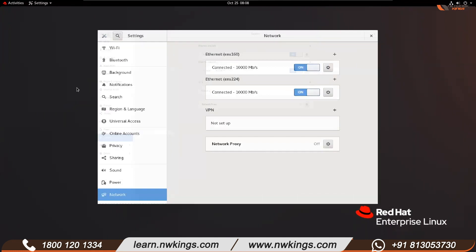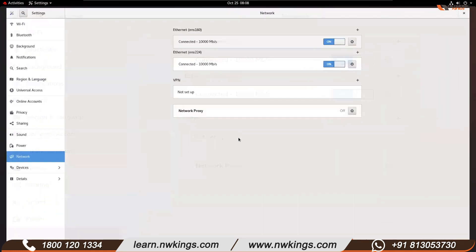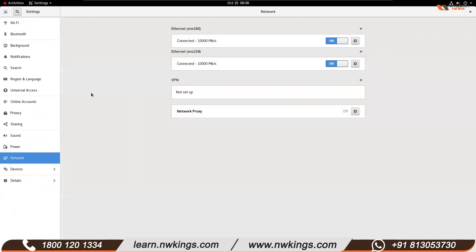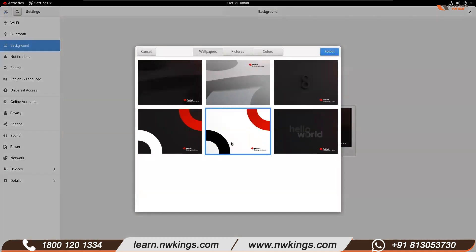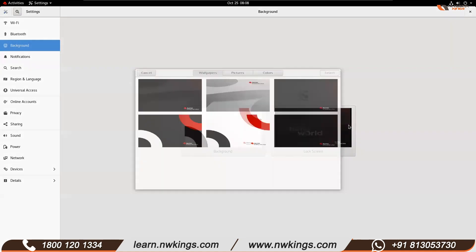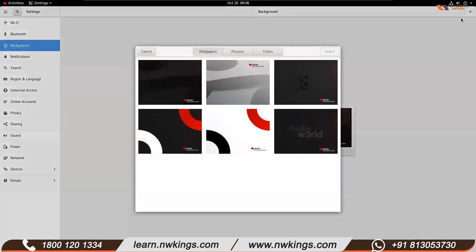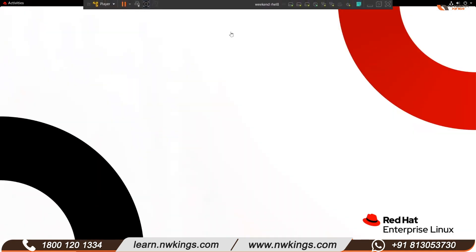Clicking Settings opens a page with all options on the left and their configuration values on the right. If you want to change the wallpaper, click on Background — you can set a background wallpaper and a lock screen wallpaper and select anything. For example, I'm selecting one as my background wallpaper and a gray one for the lock screen. When you come out, you get the new wallpaper. That's just an overview.